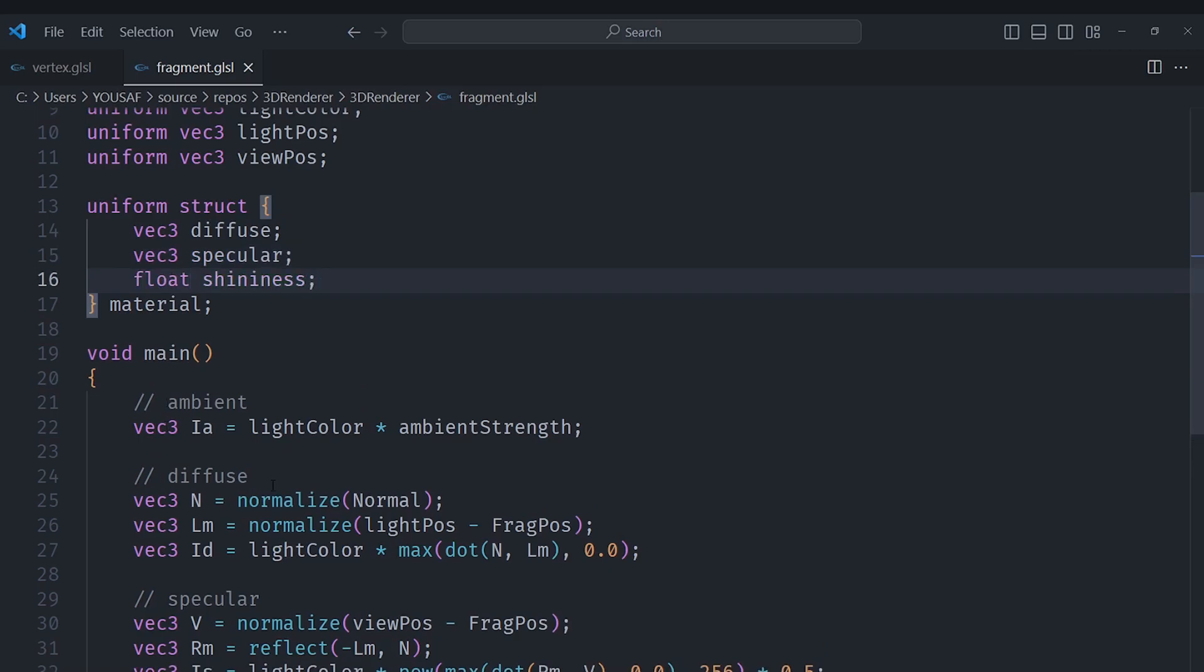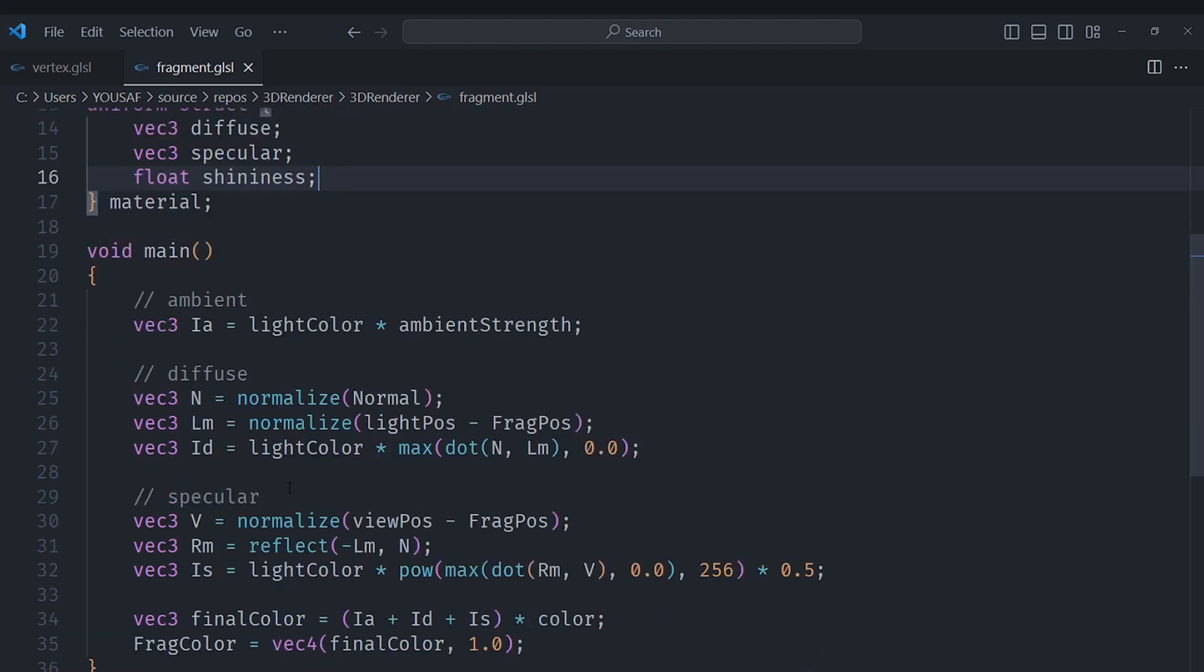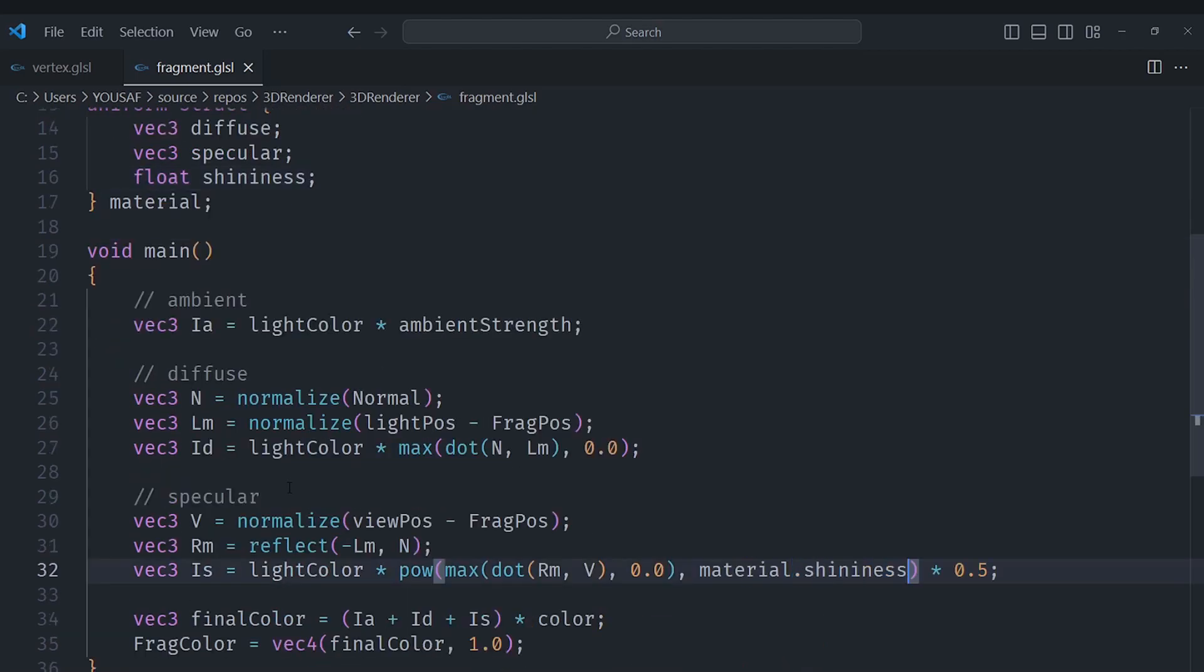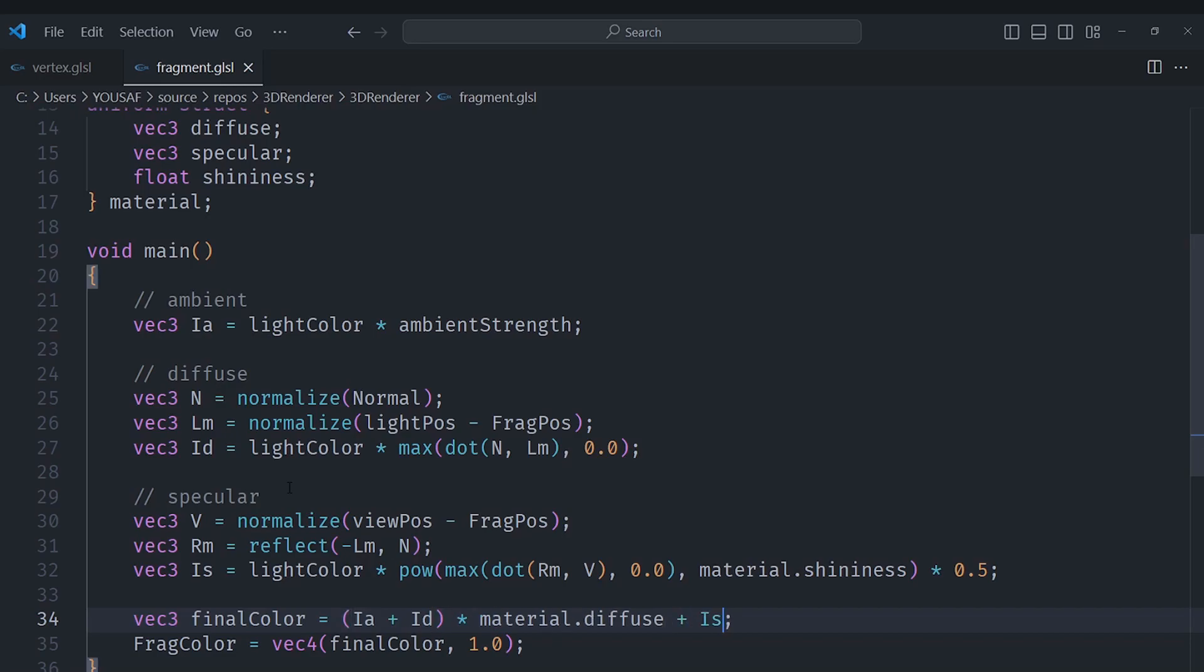So what we will do is go here and replace what we are raising the power to with material.shininess and we will multiply this by material.diffuse, but we won't multiply the specular. Instead only the ambient and diffuse component, and then we will multiply specular separately with material.specular and add that to the total calculation and then we will set our fragment color to be that.